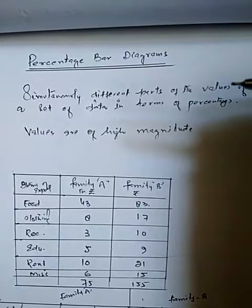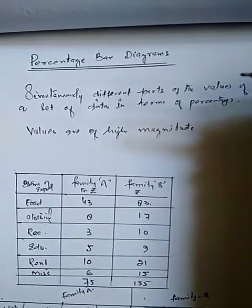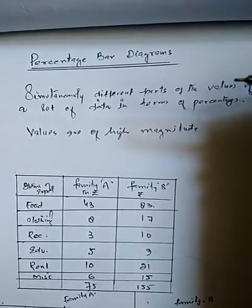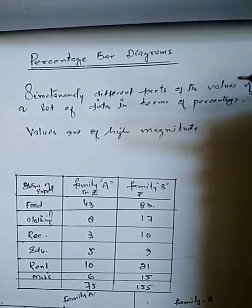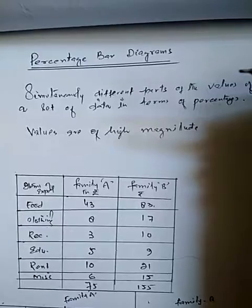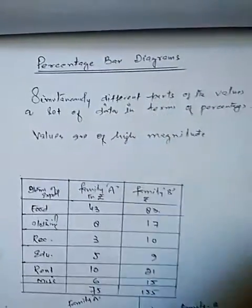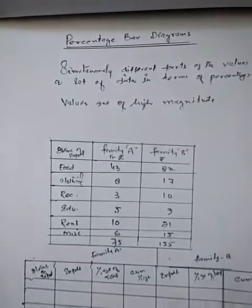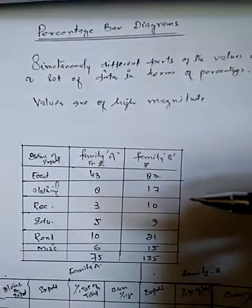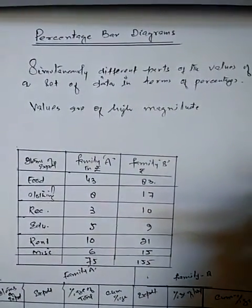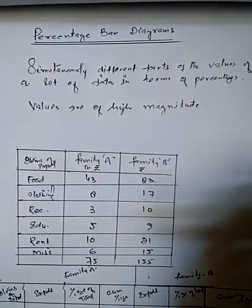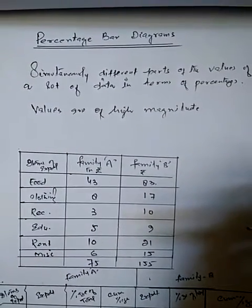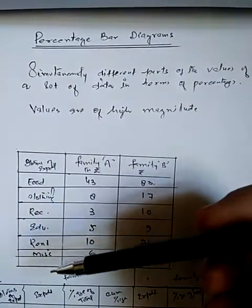So to have a better understanding of the percentage bar diagrams and the representation, let's take an illustration. It shows the monthly expenditure of two families on different items.